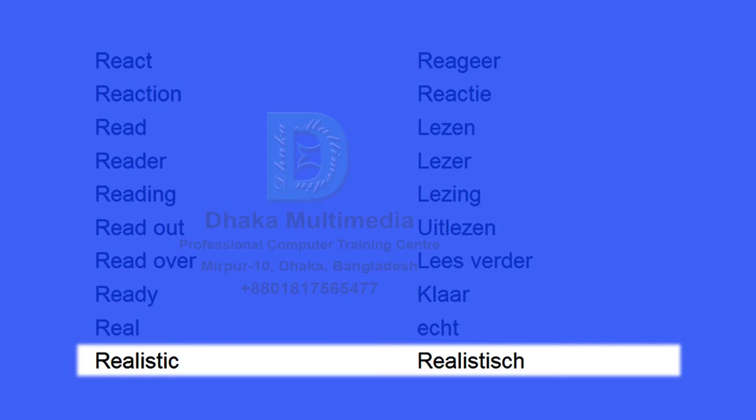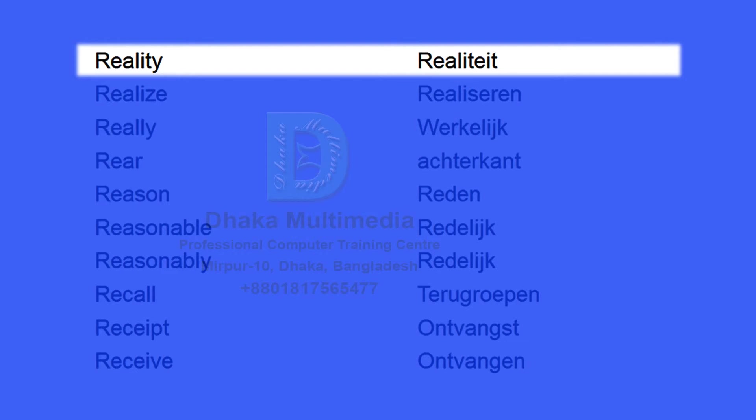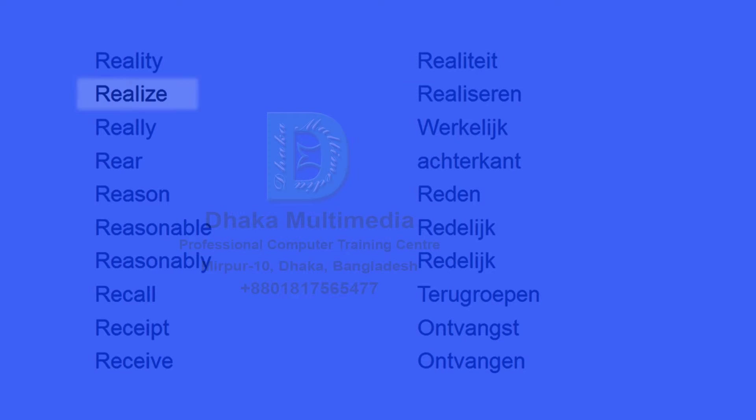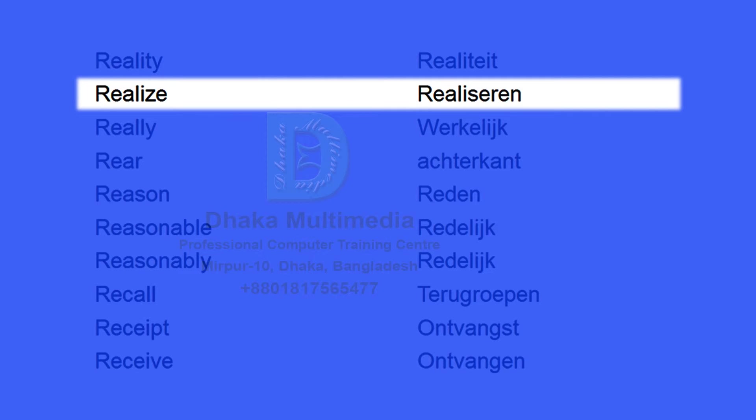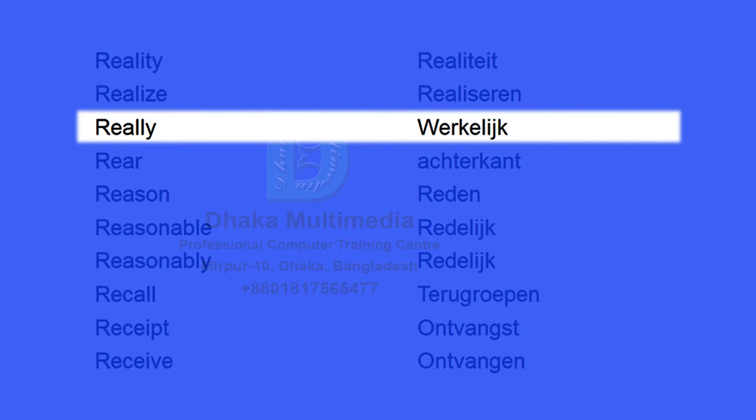Realistic. Realistisch. Reality. Realiteit. Realize. Realiseren. Really. Werkelijk.